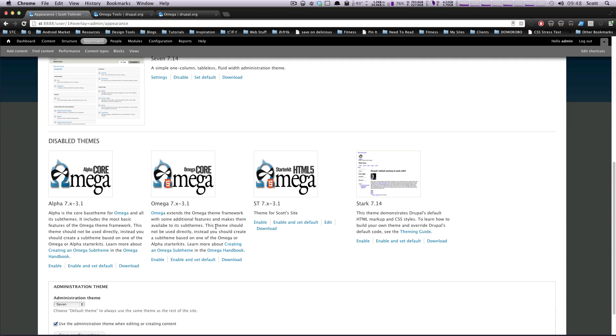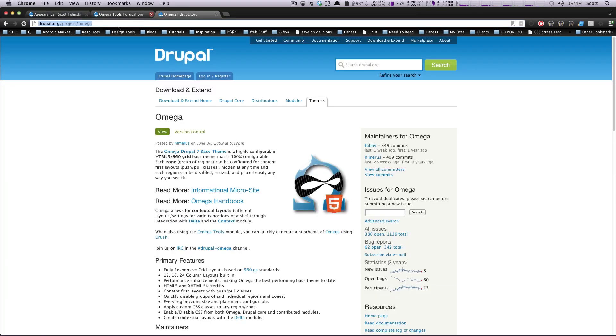And if you were making the theme without Omega Tools, you'd probably be using from the Alpha's folder, and you could find information on how to do that on the Omega page right here.